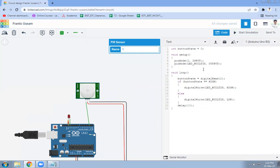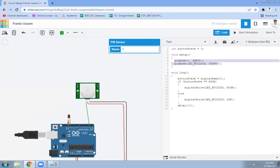So we are going to use pin number 2 of Arduino for giving the input, so pin mode 2 of Arduino for input purpose, and LED built-in pin for output purpose. So these two pins are set. First pin is for your input of PIR sensor, second pin is for showing the output of LED.